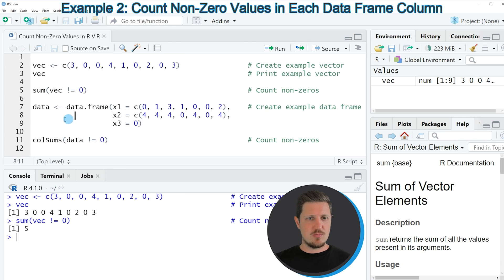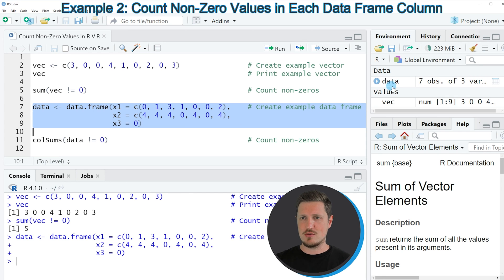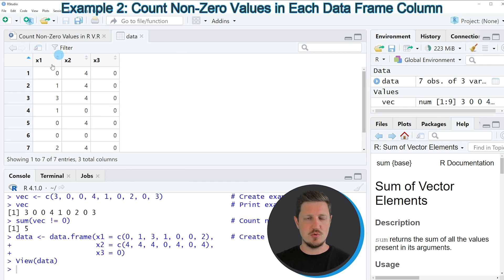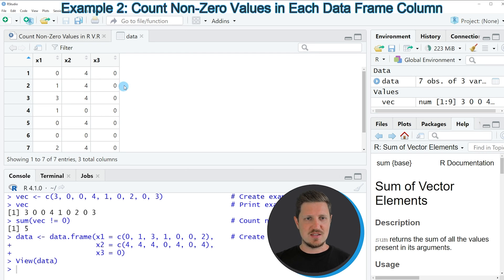As the first step, we need to create an example data frame as you can see in lines 7 to 9. If you run these lines of code, you can see at the top right of RStudio that a new data set is appearing, which is called data. If you click on this data set, a new window is opened showing the structure of our data set. Our data contains 7 rows and 3 columns, which are called x1, x2, and x3. Each of these columns contains numeric values, and some of the values are equal to 0.